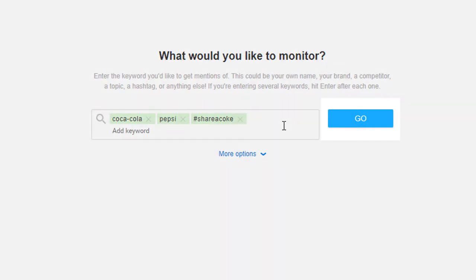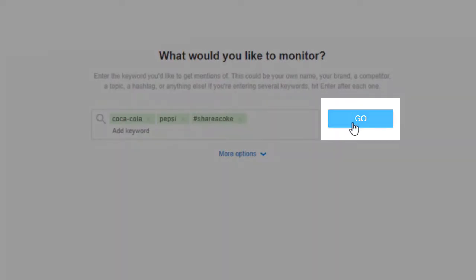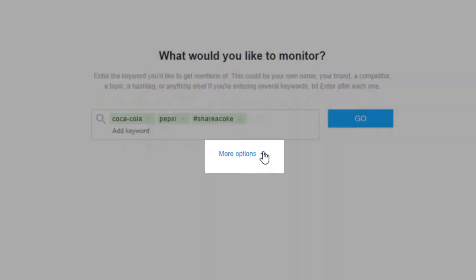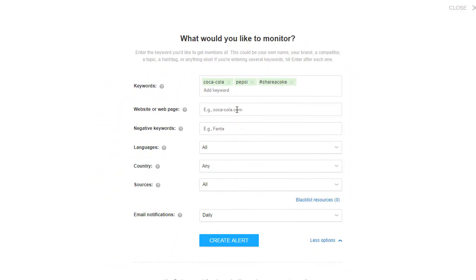From here, you can create your alert right away, or you can click on more options to tweak some extra settings.